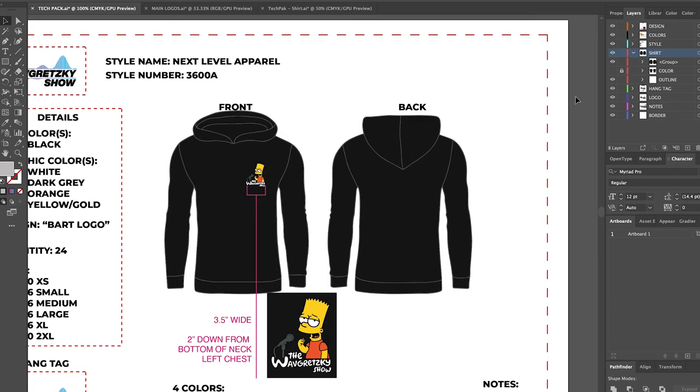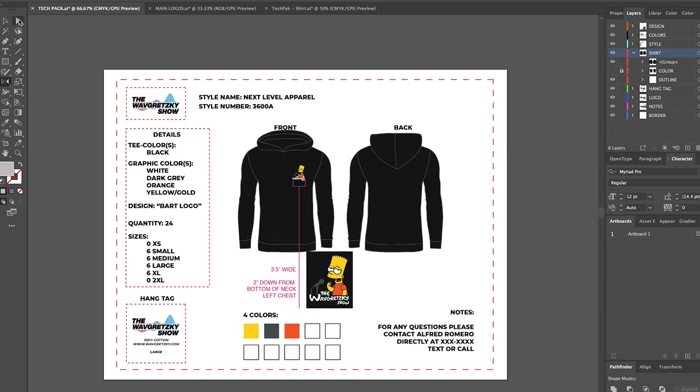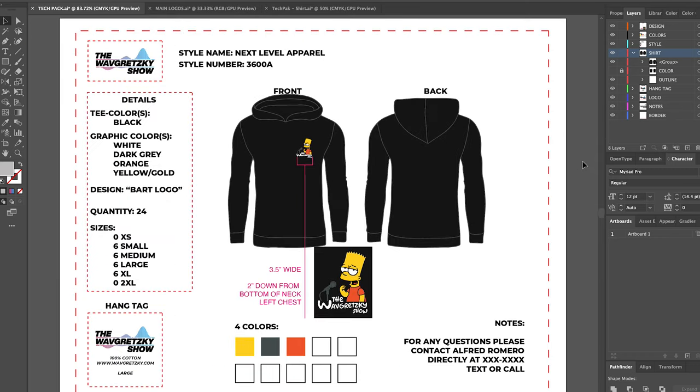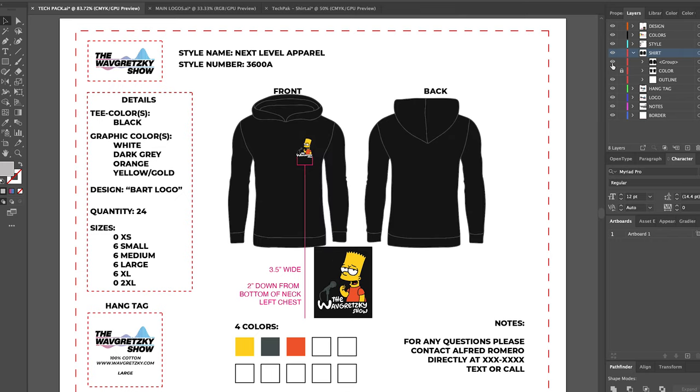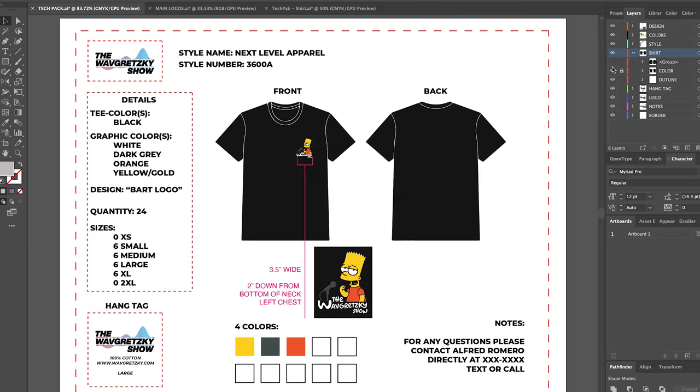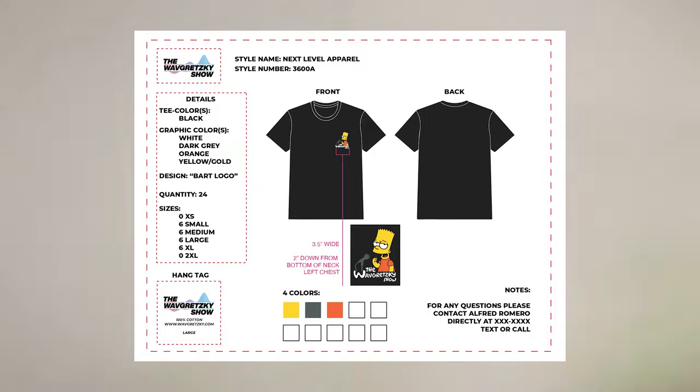And there you have it. You got yourself a tech pack. You're on your way to making your artwork come to life. You can never be too careful with these things, especially if you're dropping a lot of money into it. If you enjoyed the video, feel free to give it a thumbs up. And if it brought you any value, please consider subscribing.